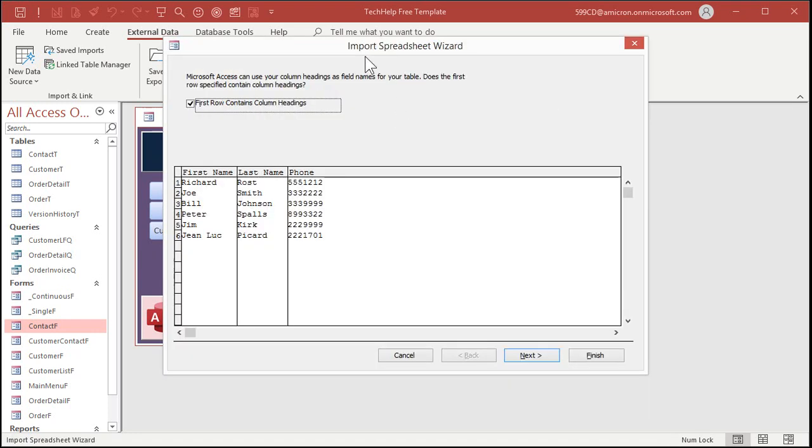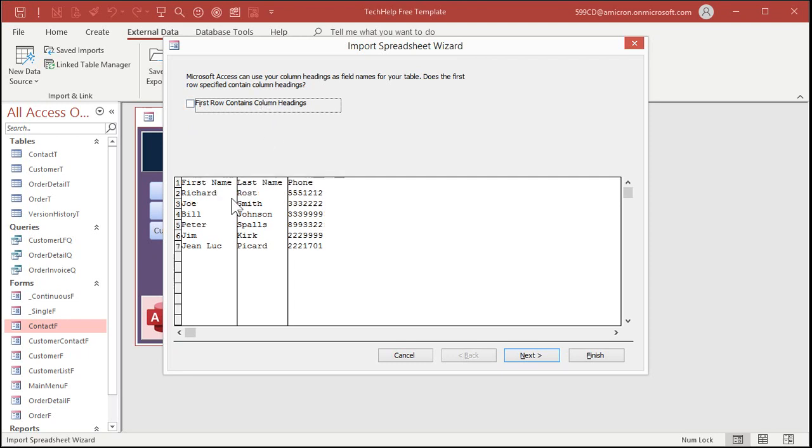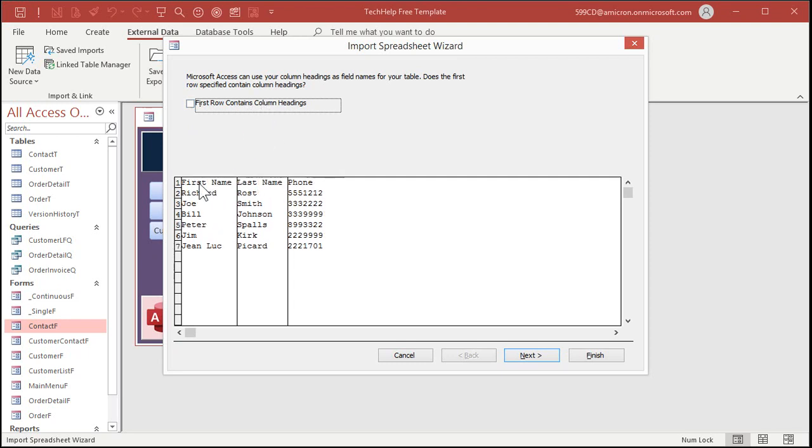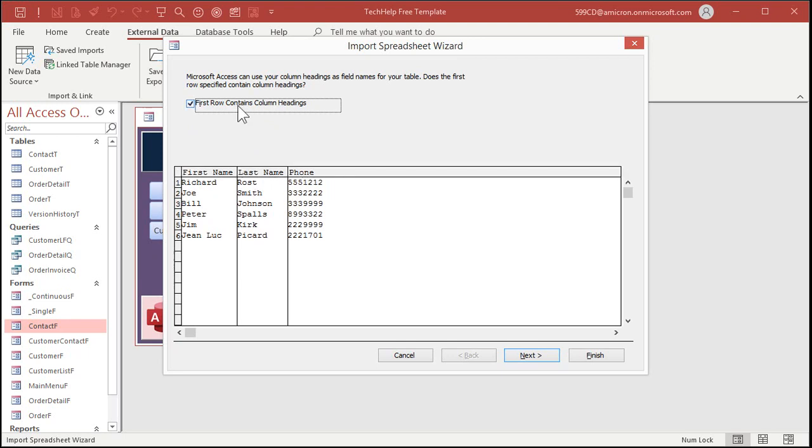The import spreadsheet wizard starts up. This is a good wizard. First checkbox here says first row contains column headings. Yeah, this one does. Check it off if it doesn't. See, if you turn that off, it will import that as the first row, as the first record. Hit next.